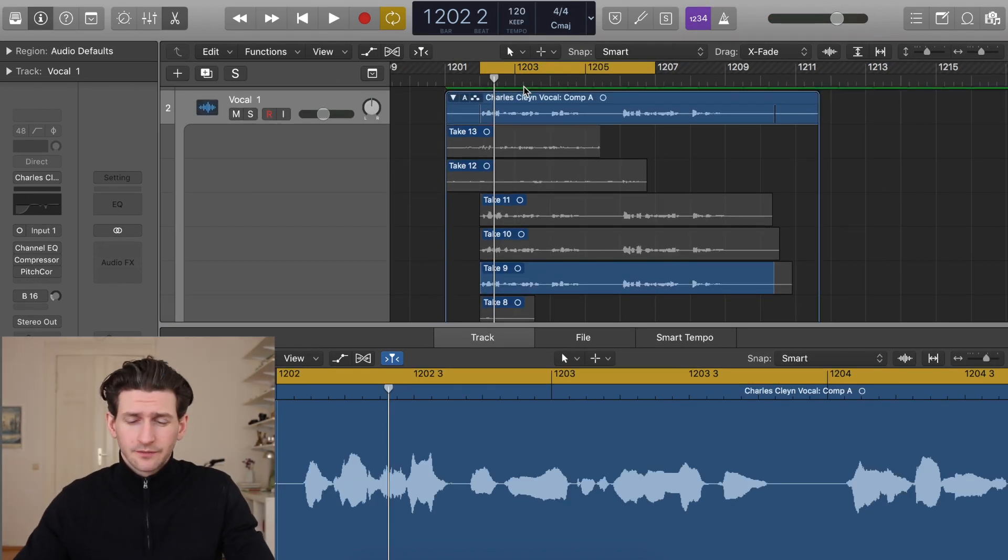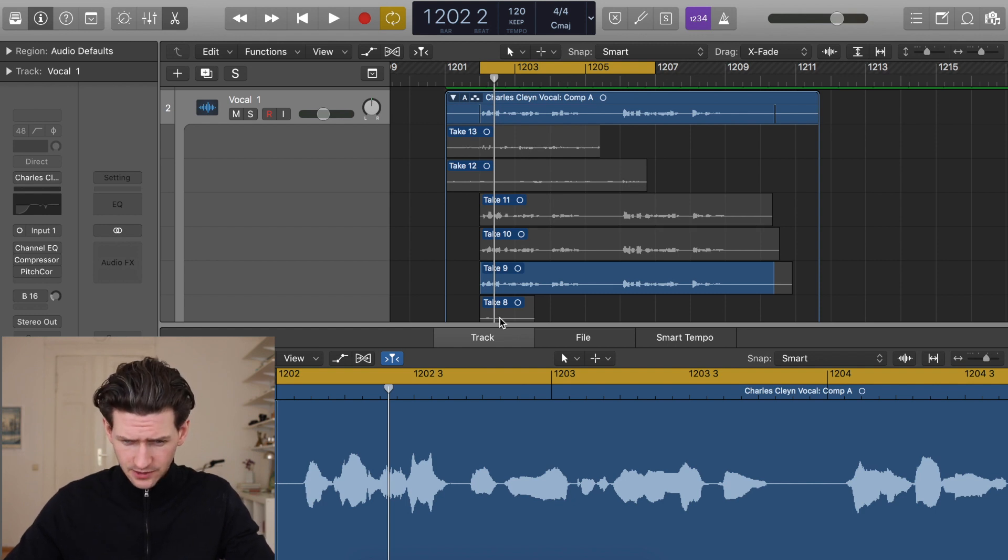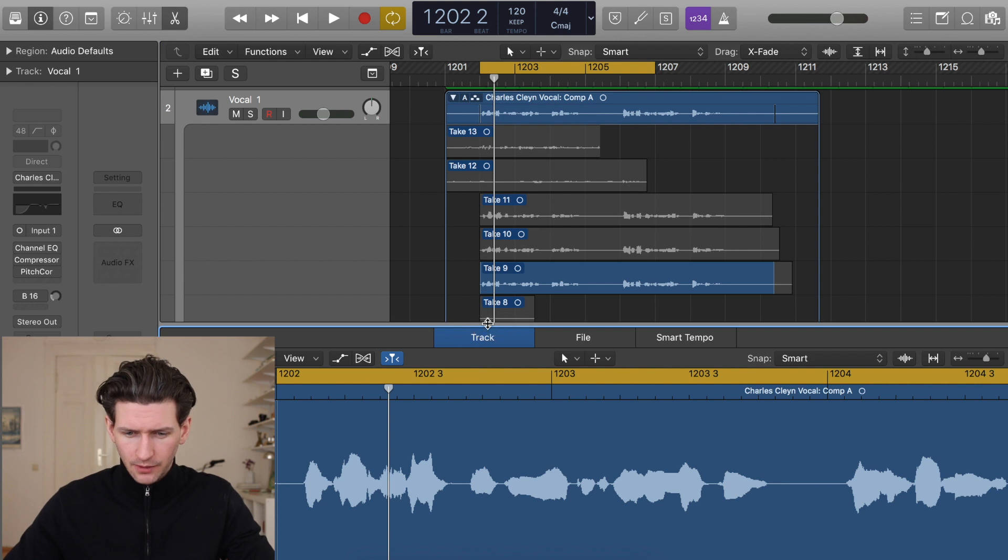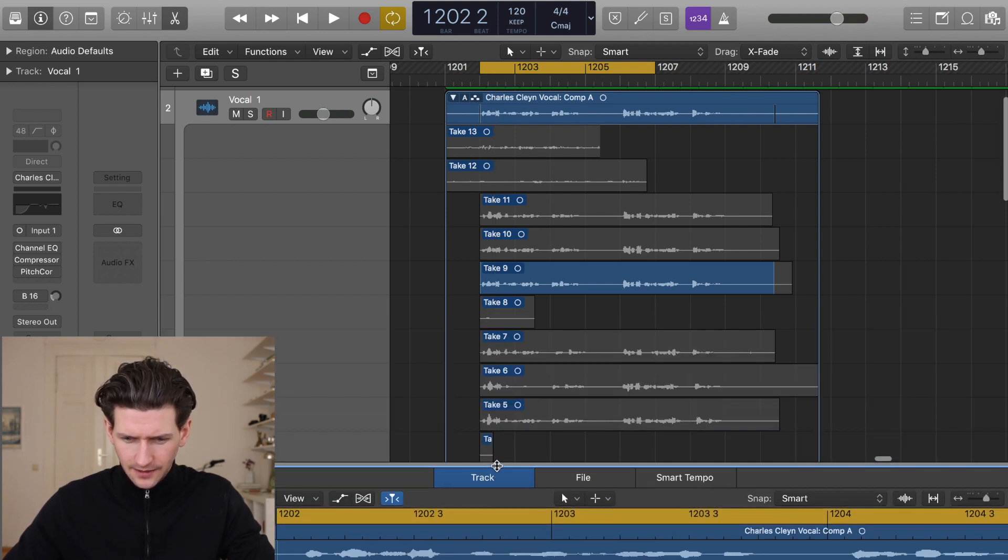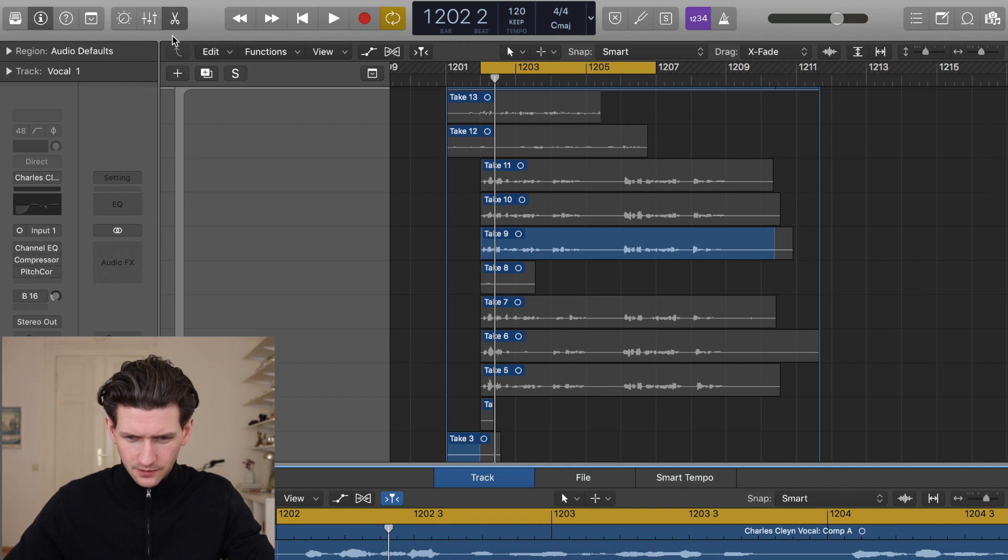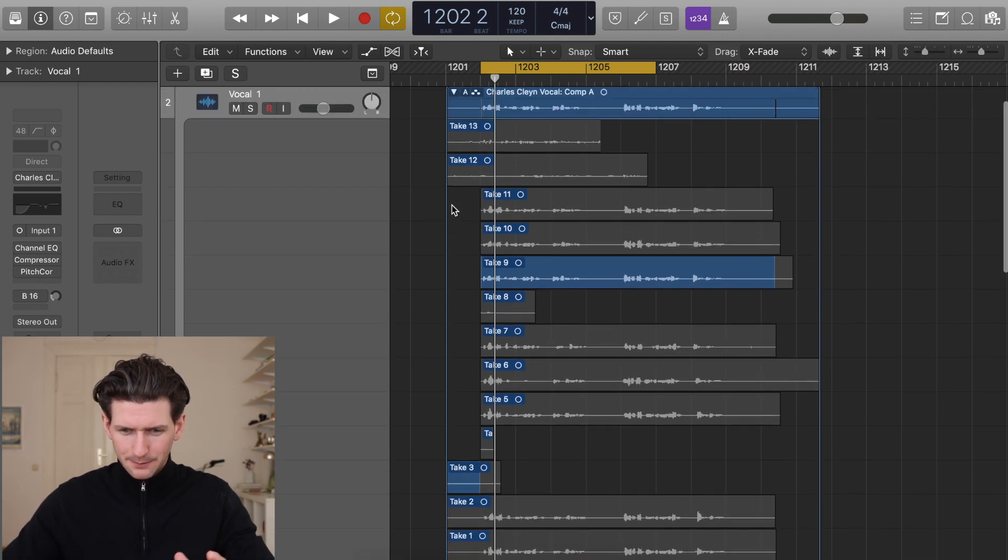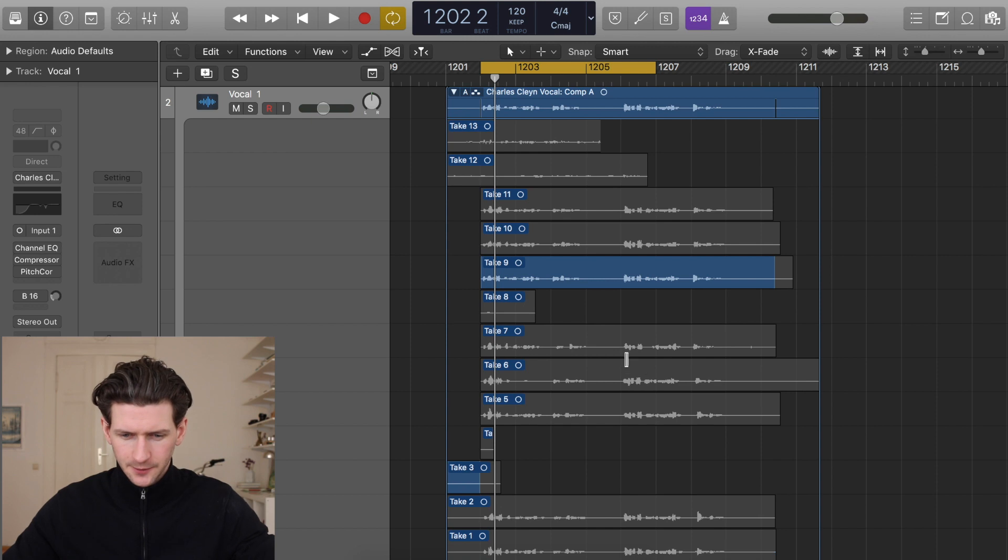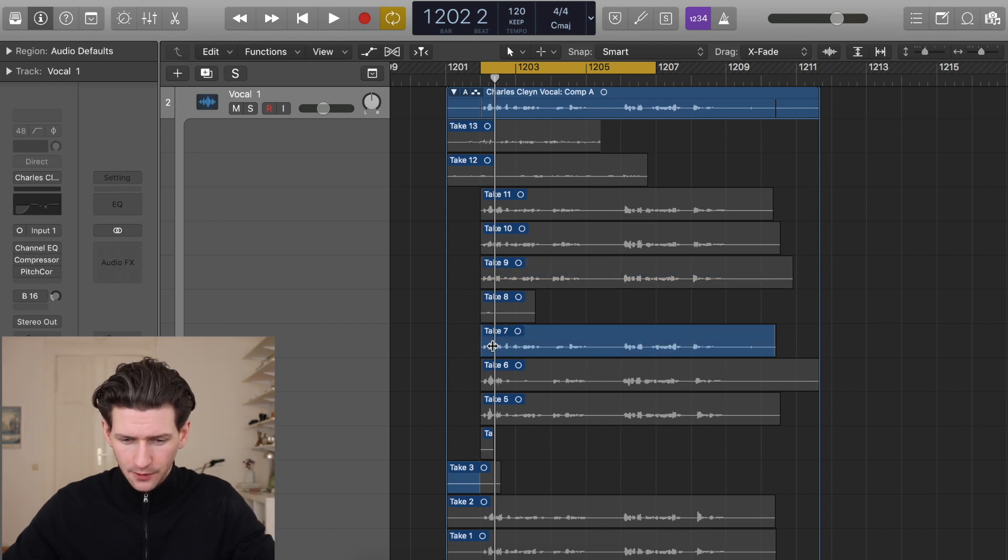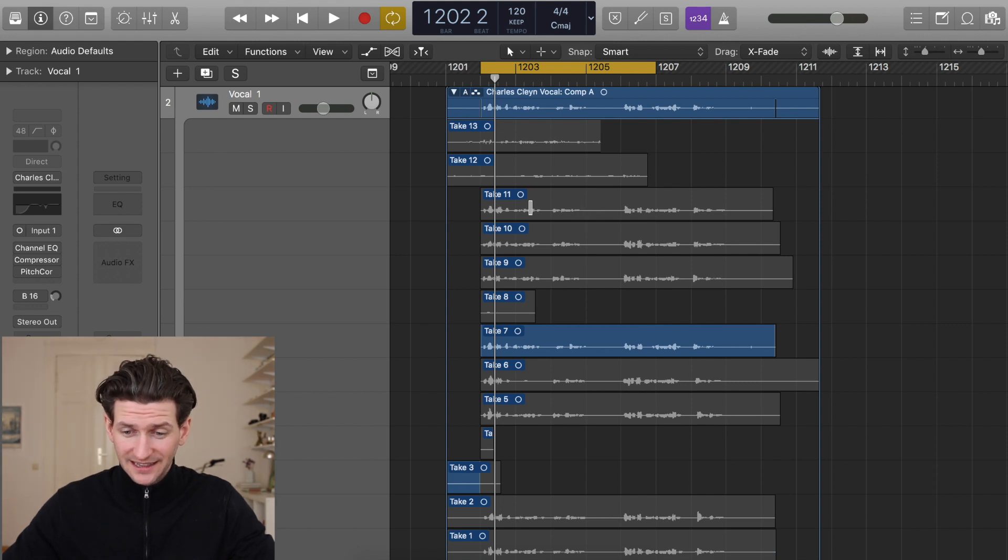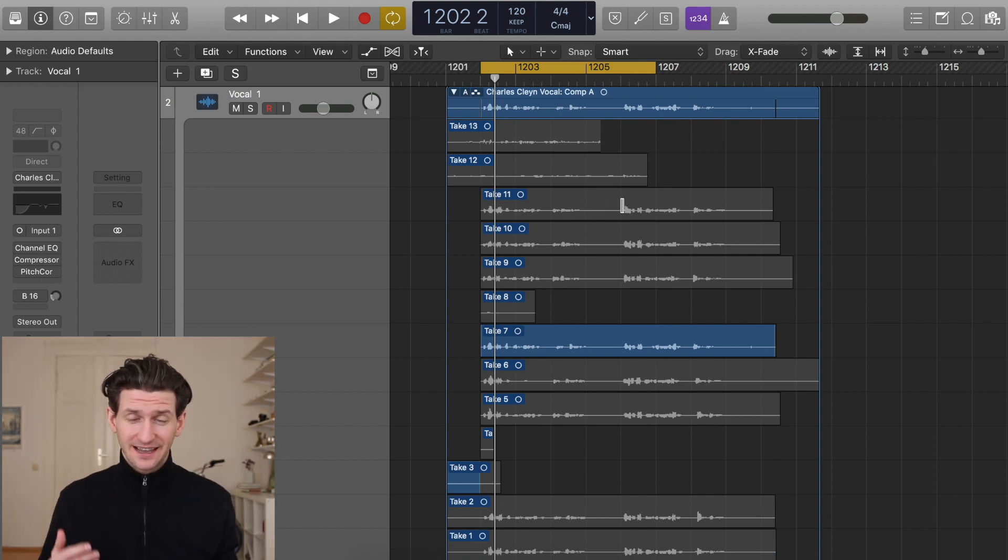I've gone through each of my 12 takes minus the 13th one, and I decided that I like the first part of Take 7, I like the second part of Take 9, I like the third part of Take 11, I want to go back to Take 7, then back to Take 11.